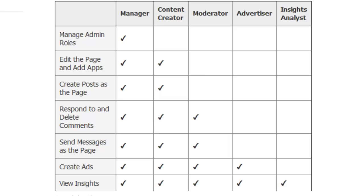In this video, I'm going to show you how you can change the roles of the admins on your Facebook page.